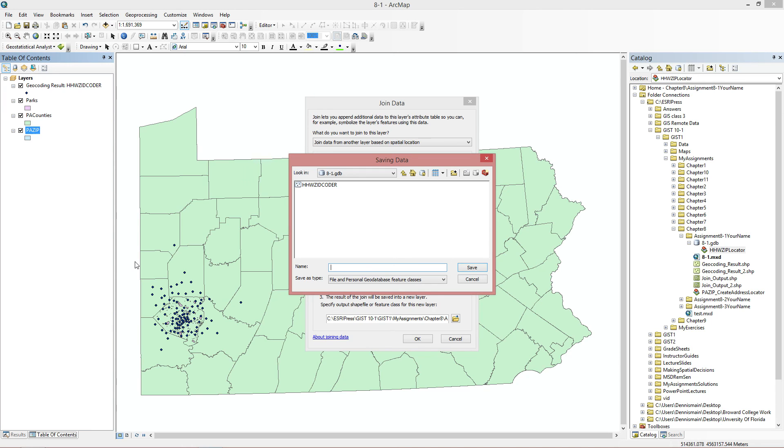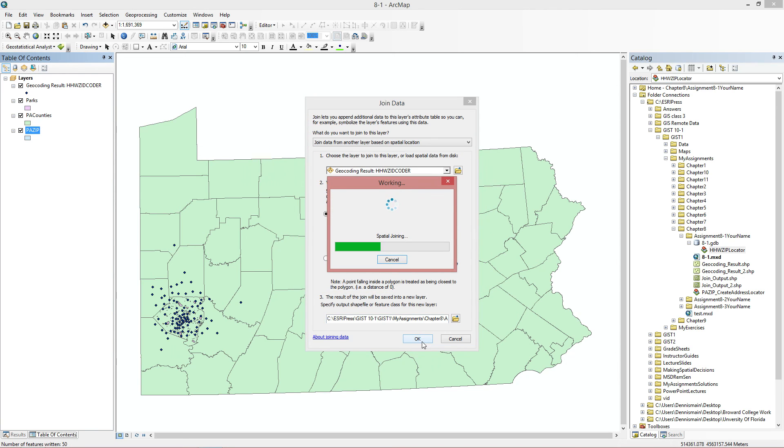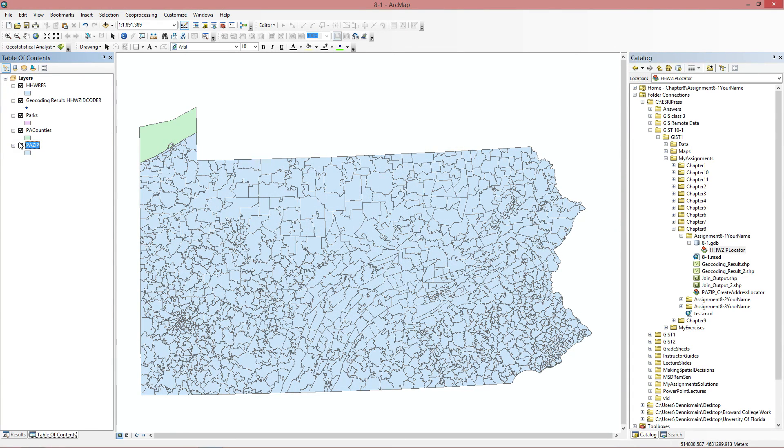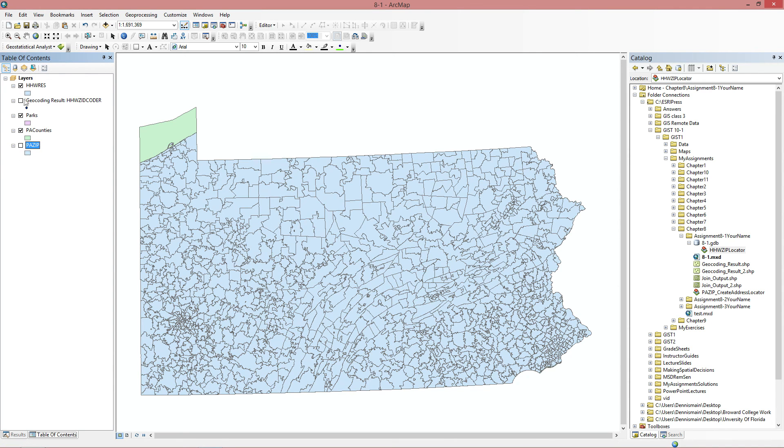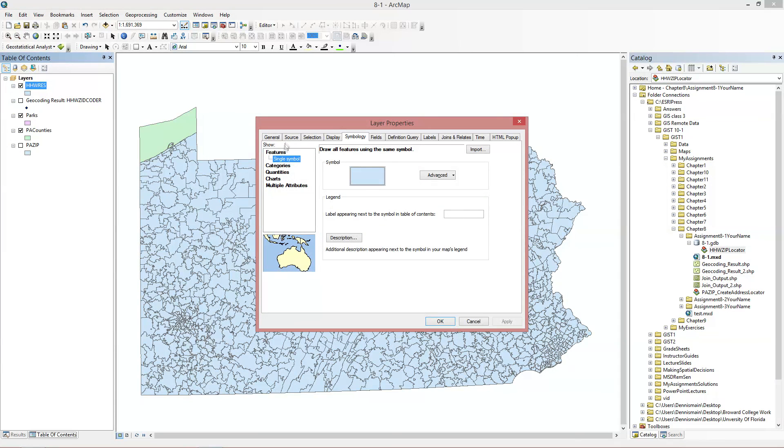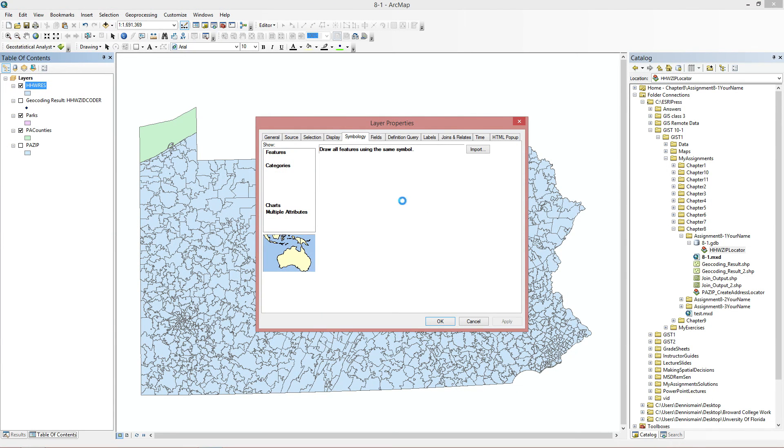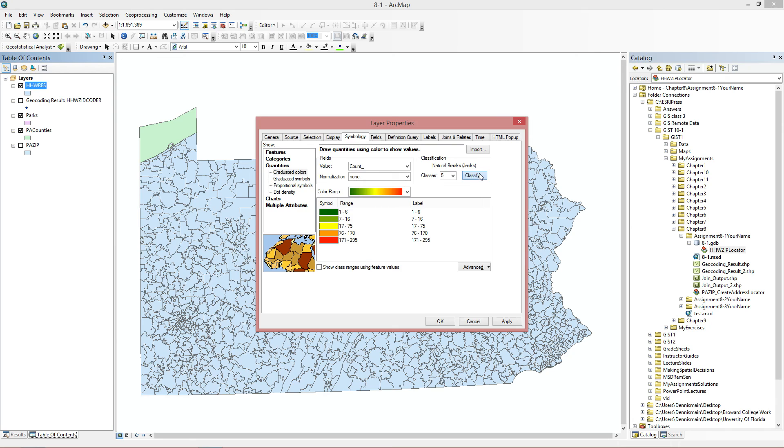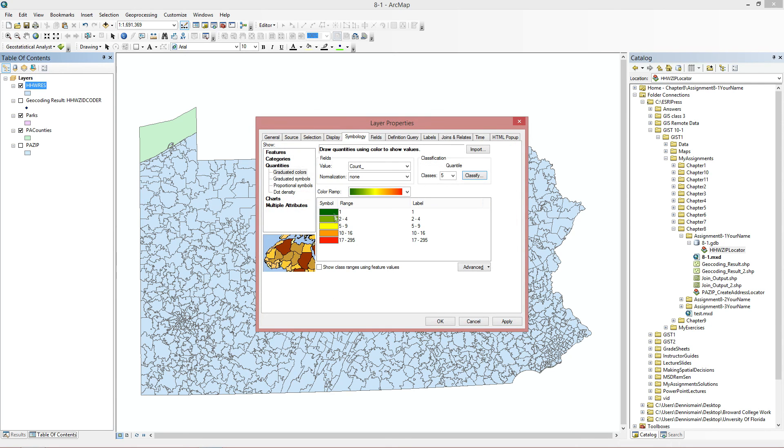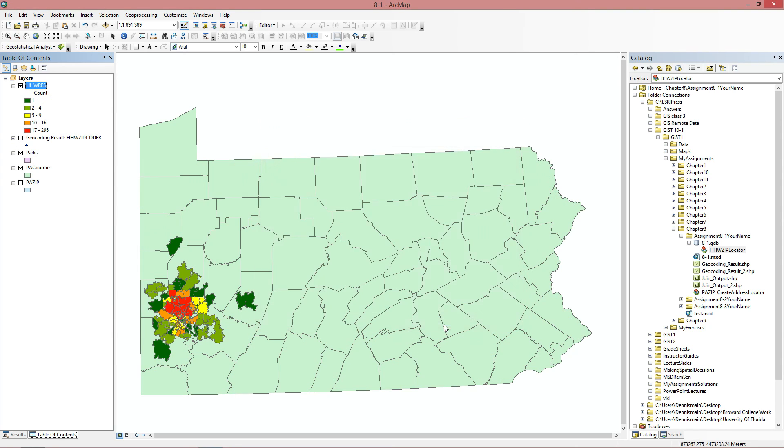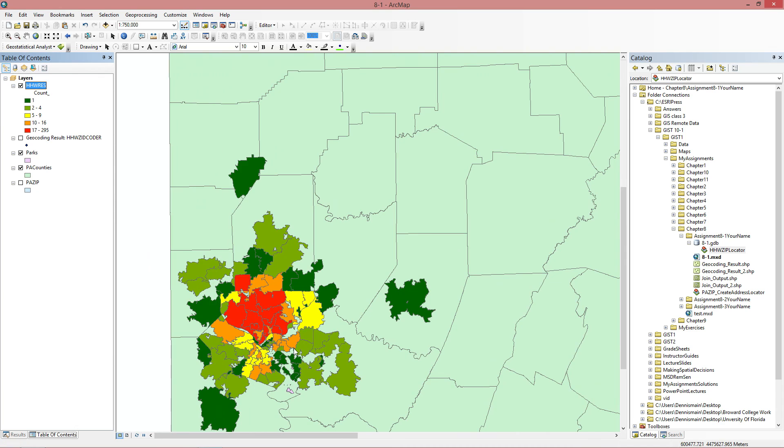And we're going to join data by another layer based on spatial location. And does it have a specific name that wants us to call this? I'm just going to call it hw res. We're going to turn off this real quick. And we're going to go to properties. Symbology, quantiles.